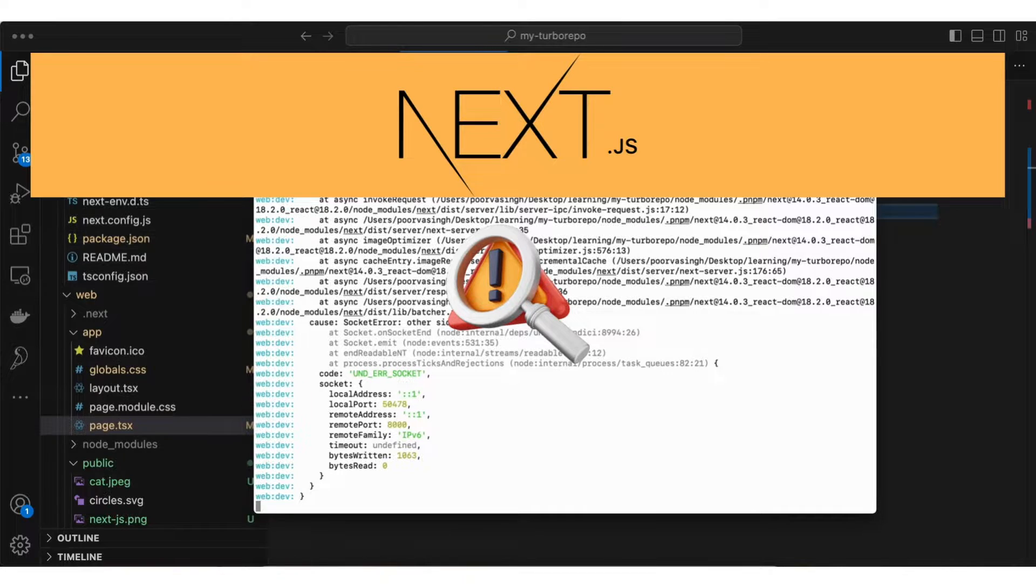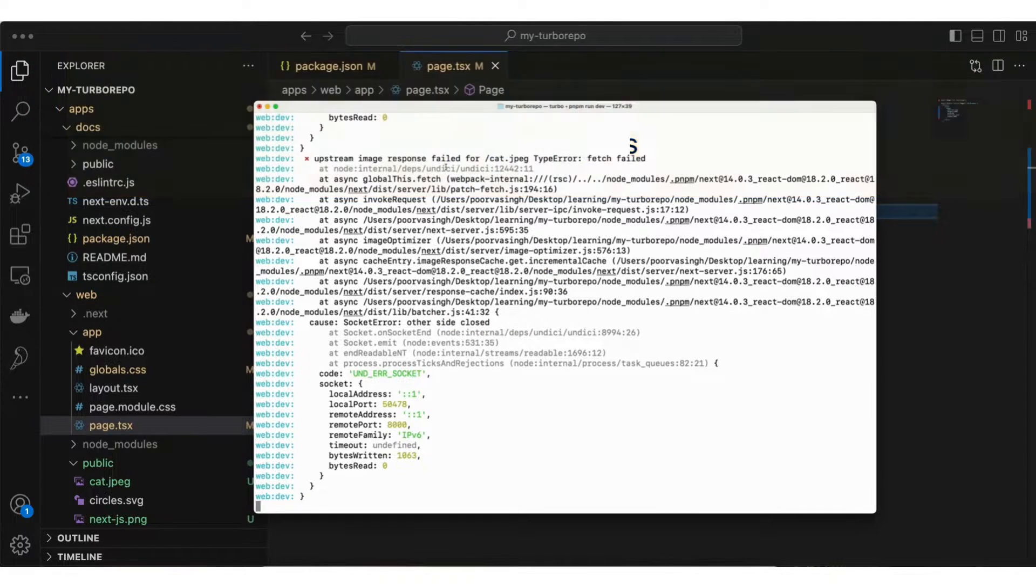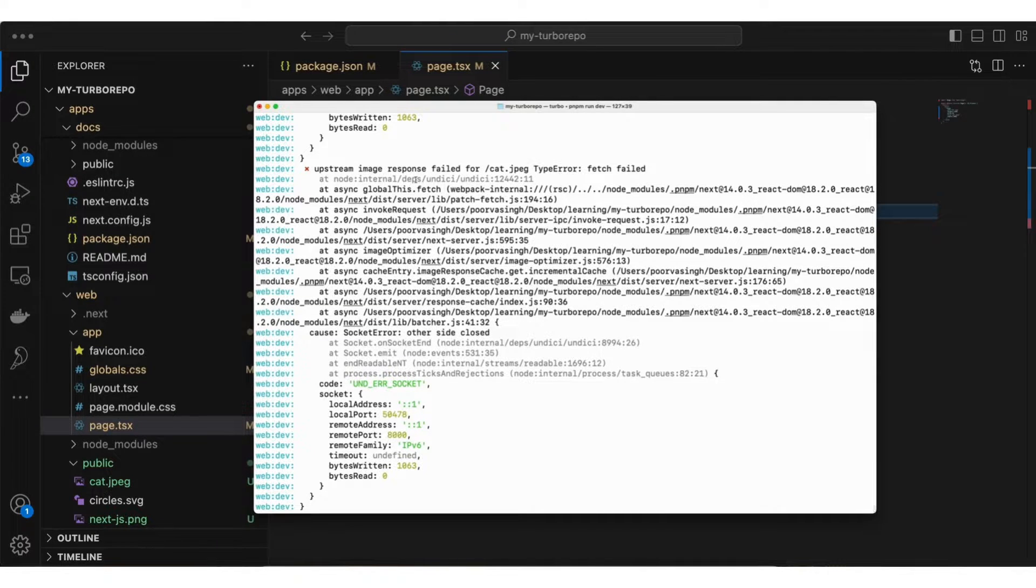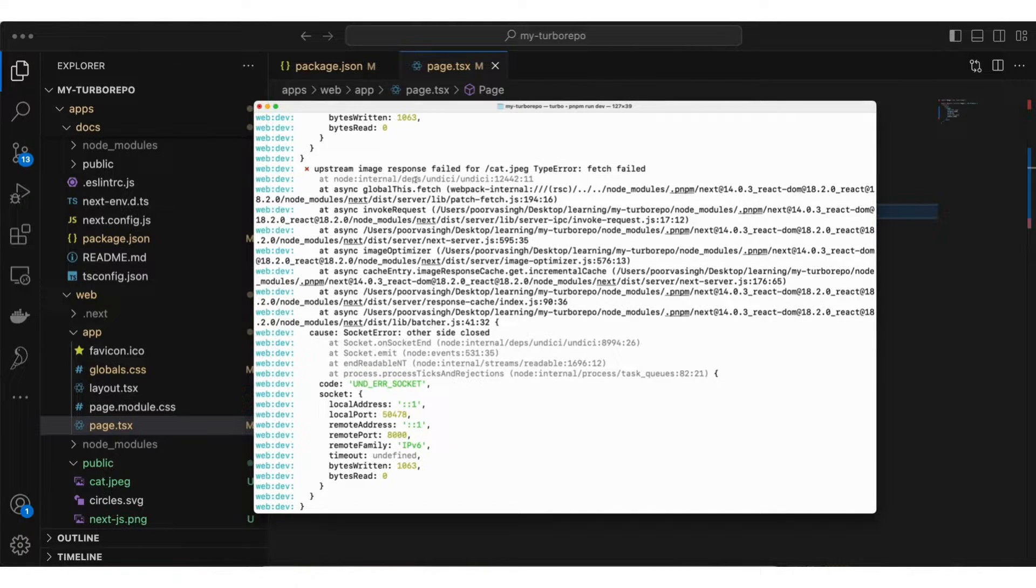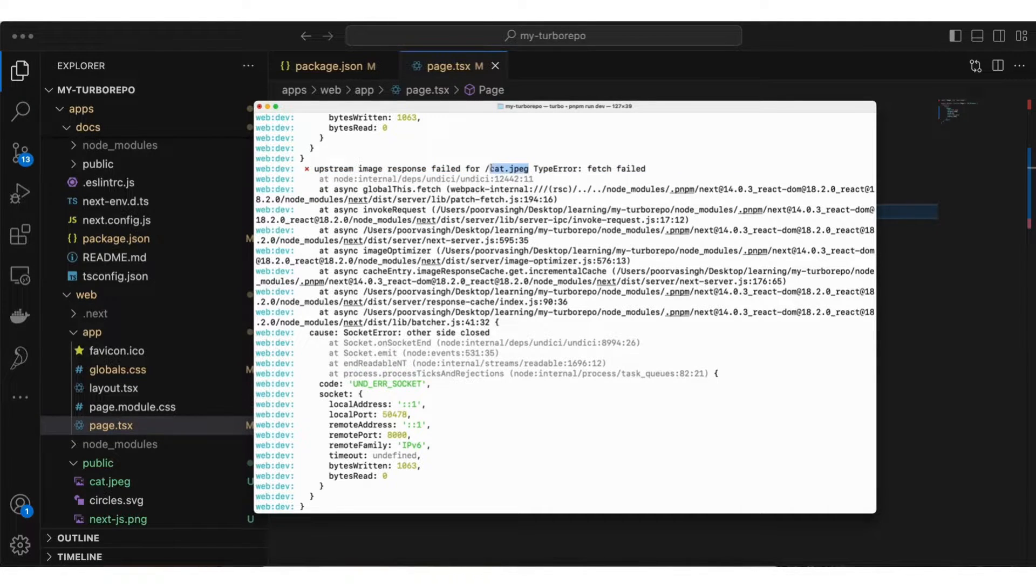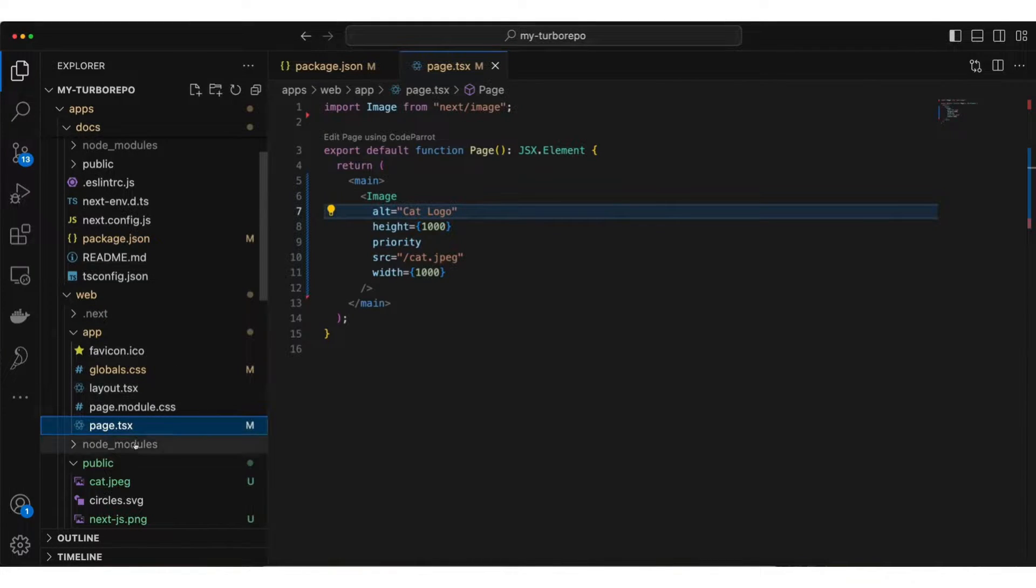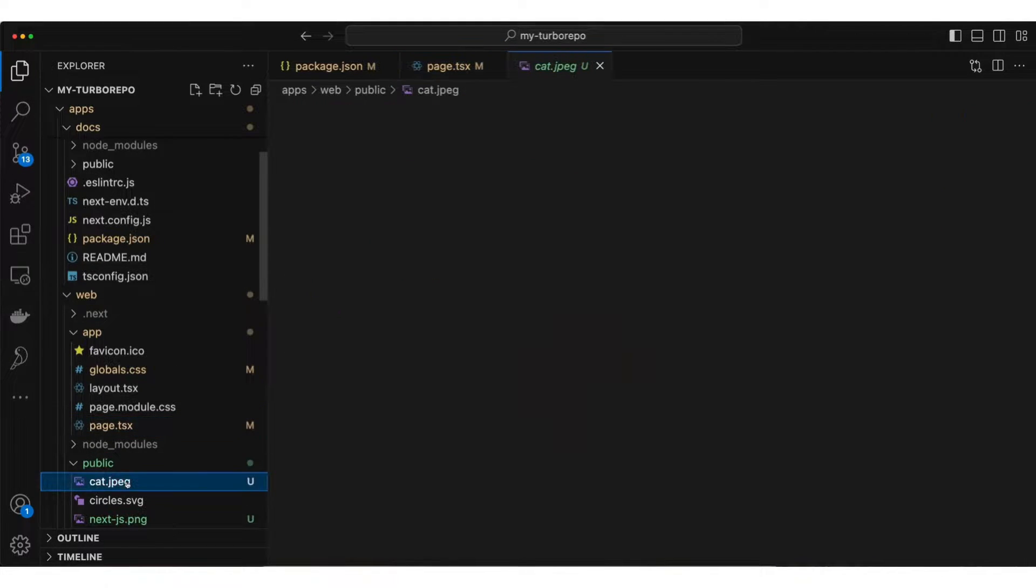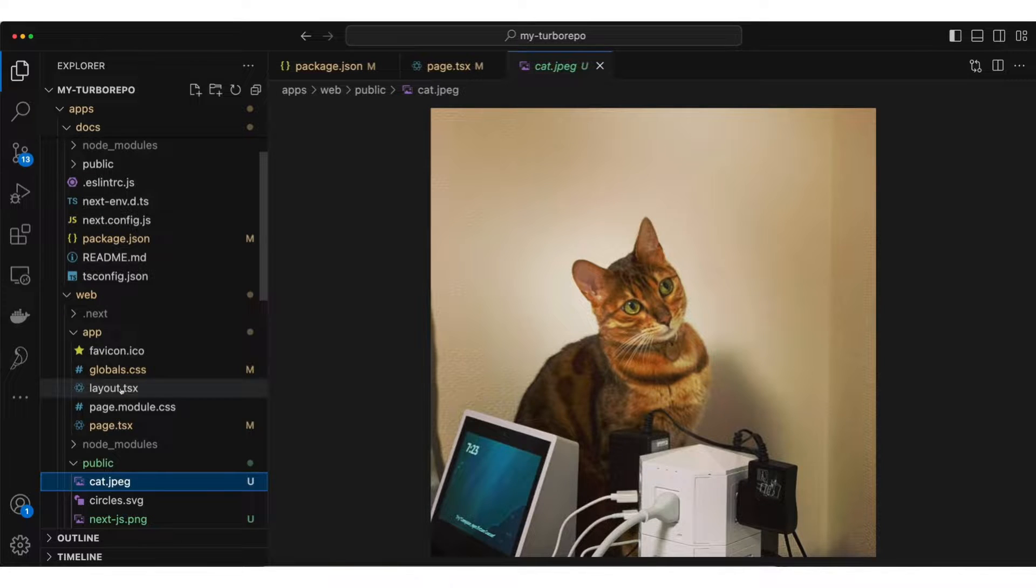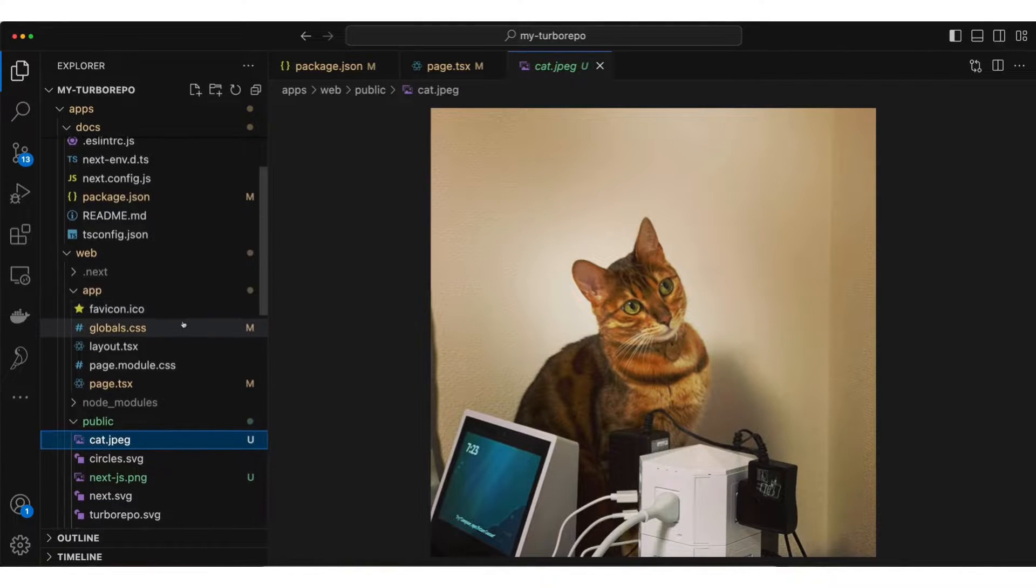Have you ever seen this error while working with Turbo Repo or NextJS? You are not able to load a PNG or JPEG in your project. I came across upstream image response failed. I'm trying to show a cat picture which looks like this. This is in my public folder. I've created a very basic Turbo Repo for the example.